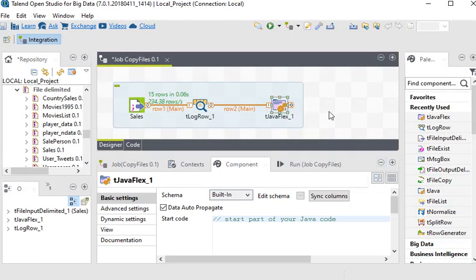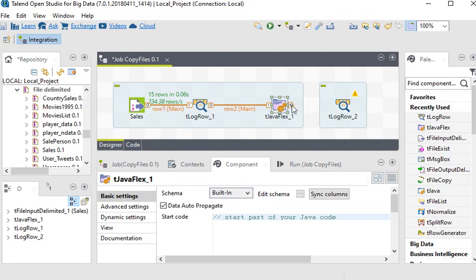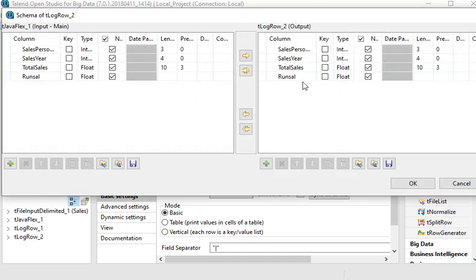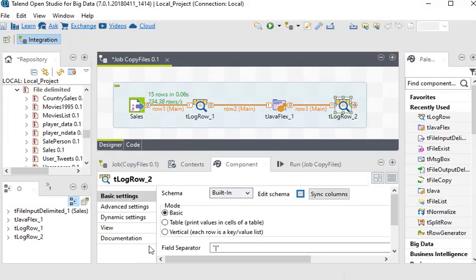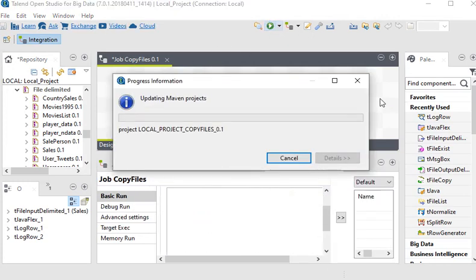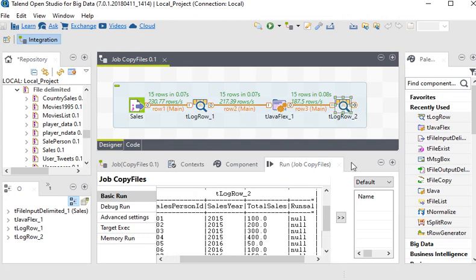Now I want to see the output from the tJavaFlex component, so I am going to add another tLogRow component and link tJavaFlex to tLogRow2. You can see this is the input coming from tJavaFlex and the output for tLogRow2. Now I am going to choose table mode and run my job. You can see the output from tLogRow2 and the RunCell column is going to be null.